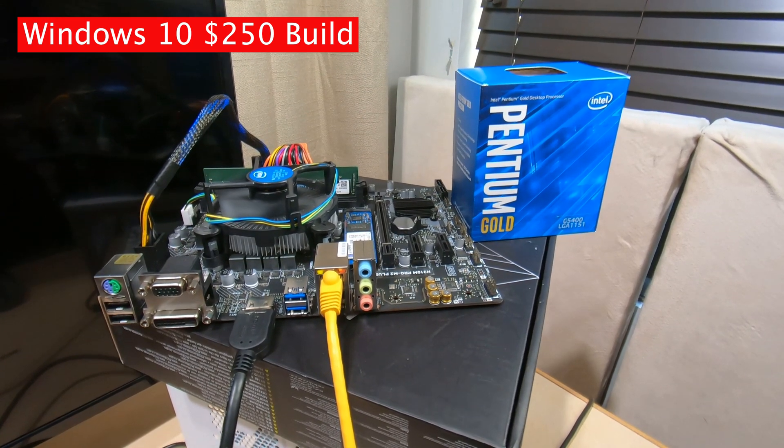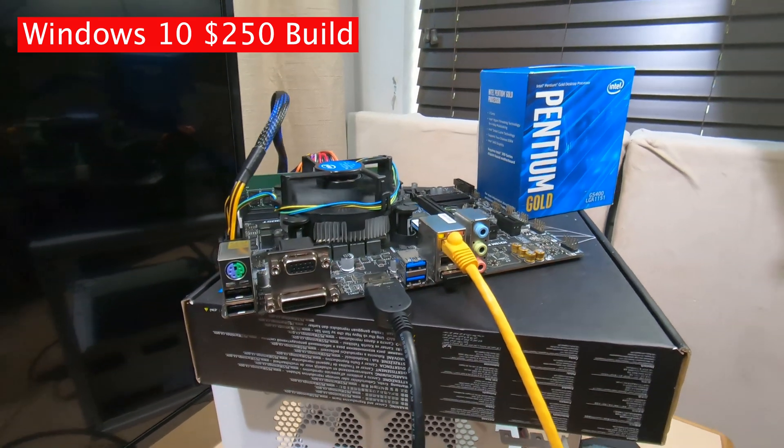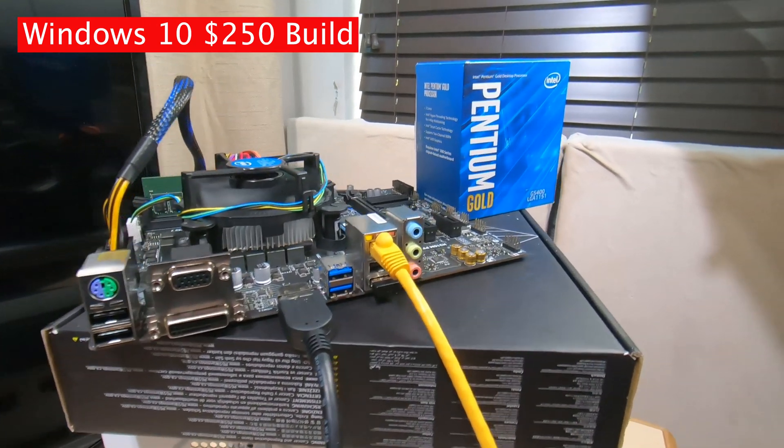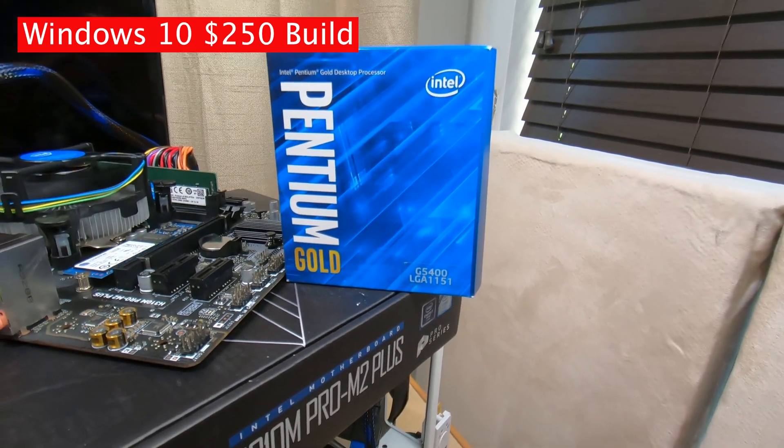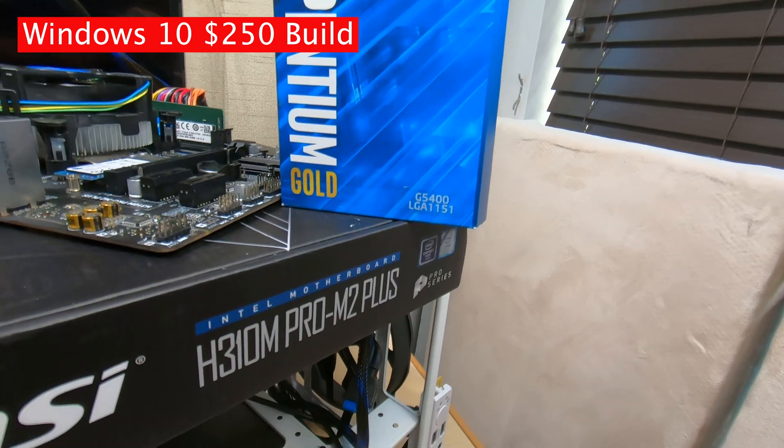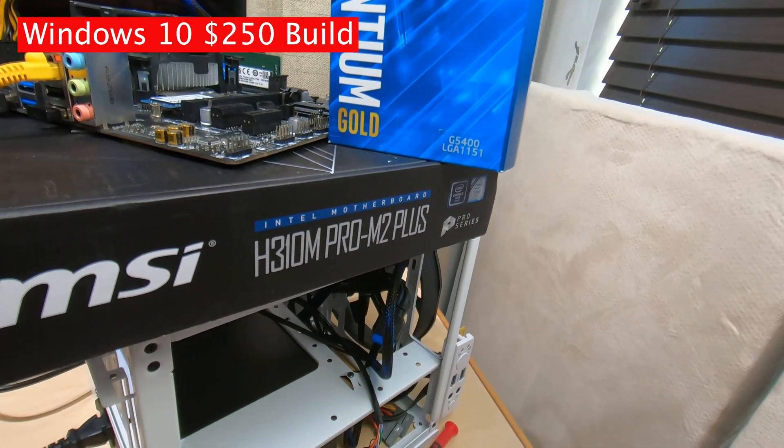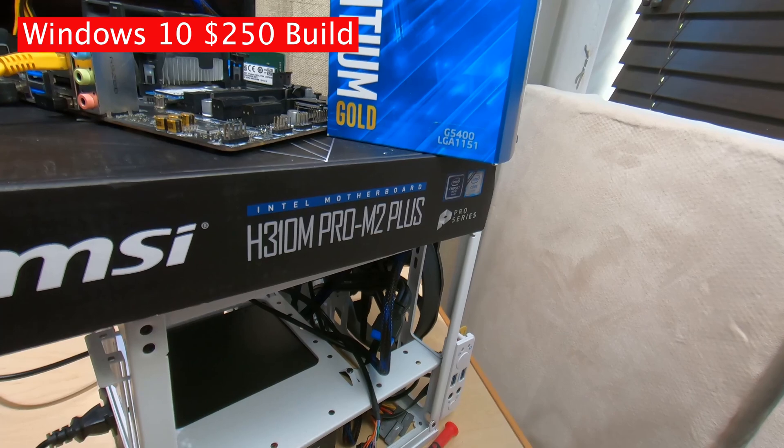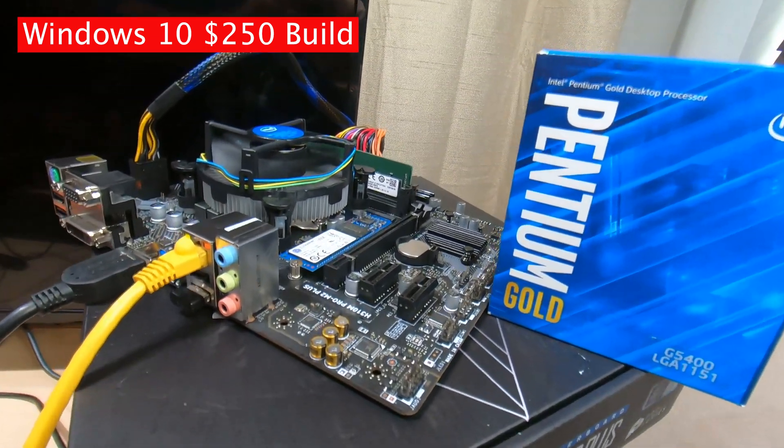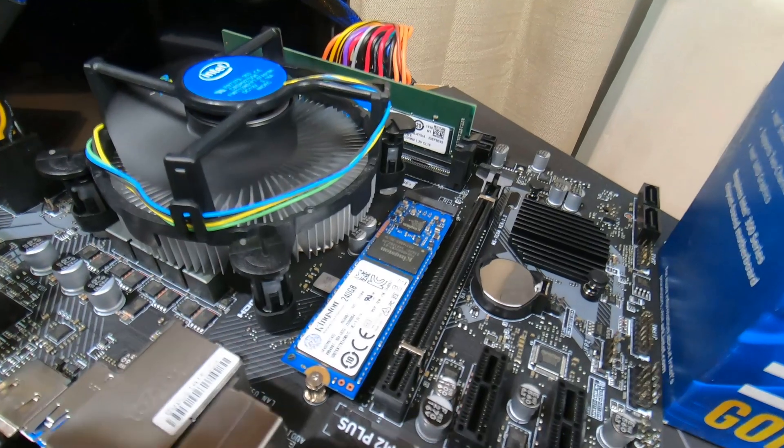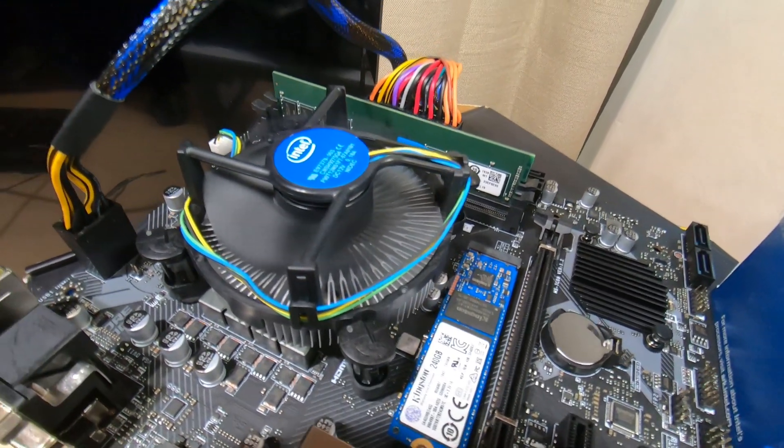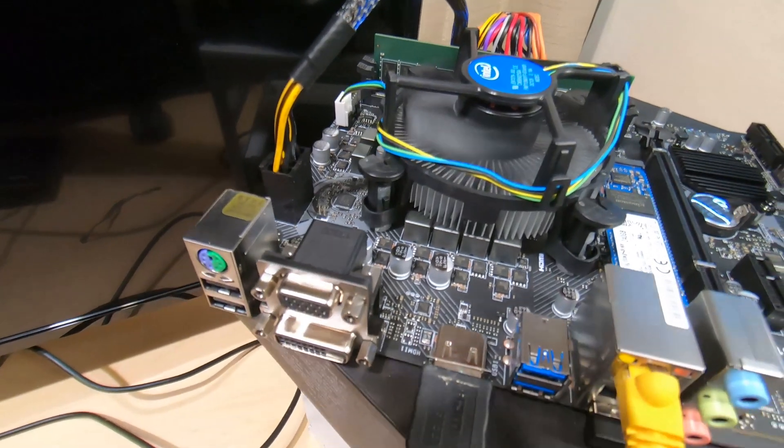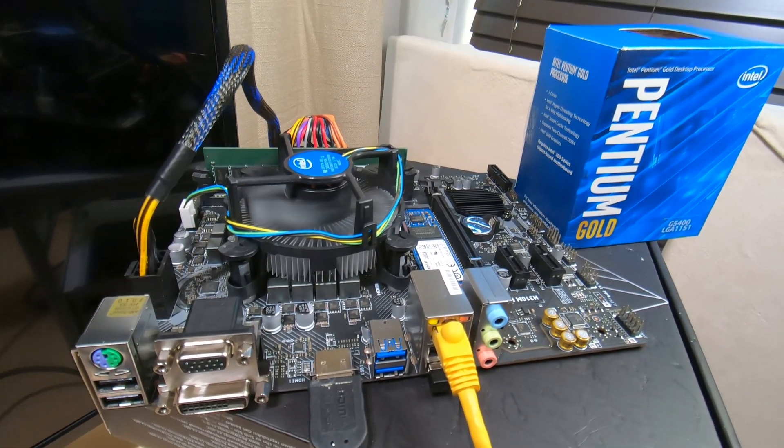Here it is, just a little Intel Gold G5400 with this MSI H310M motherboard, and it's kind of amazing, it really is. There's our SSD. Simple build. Let me show you what's going on.